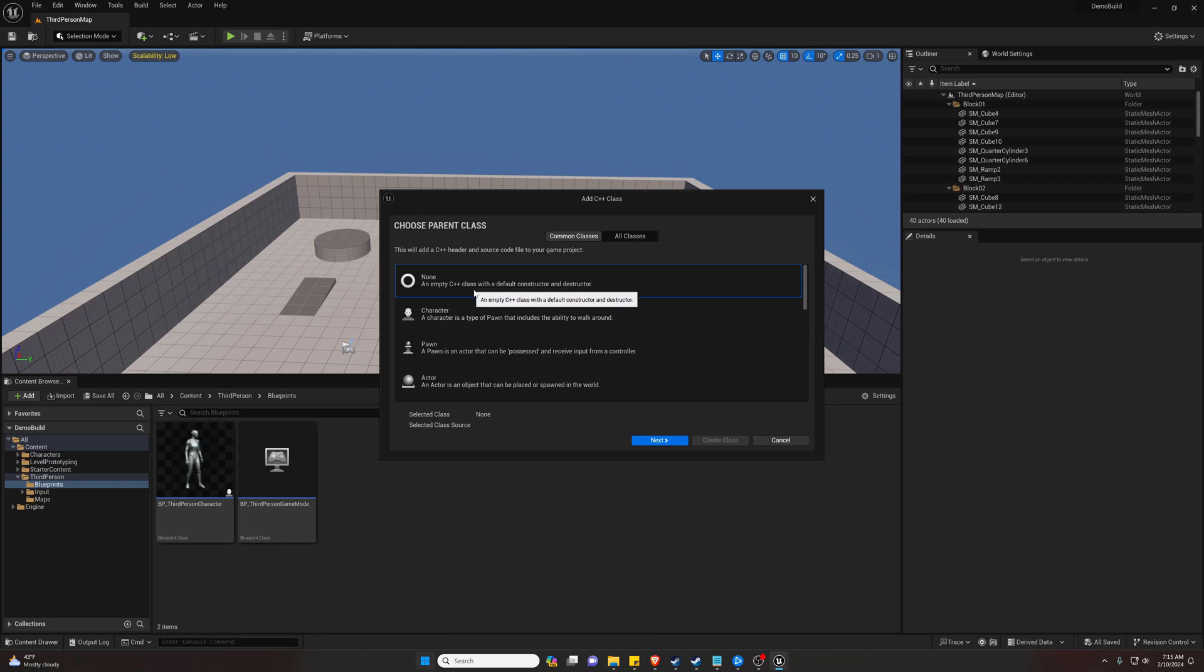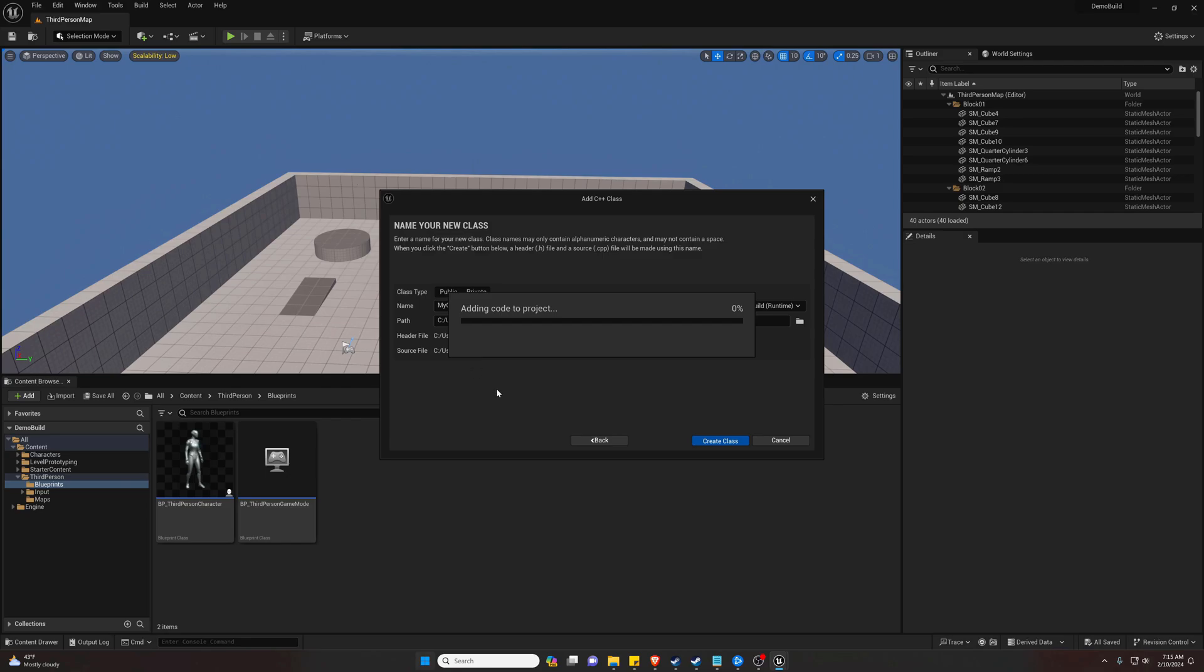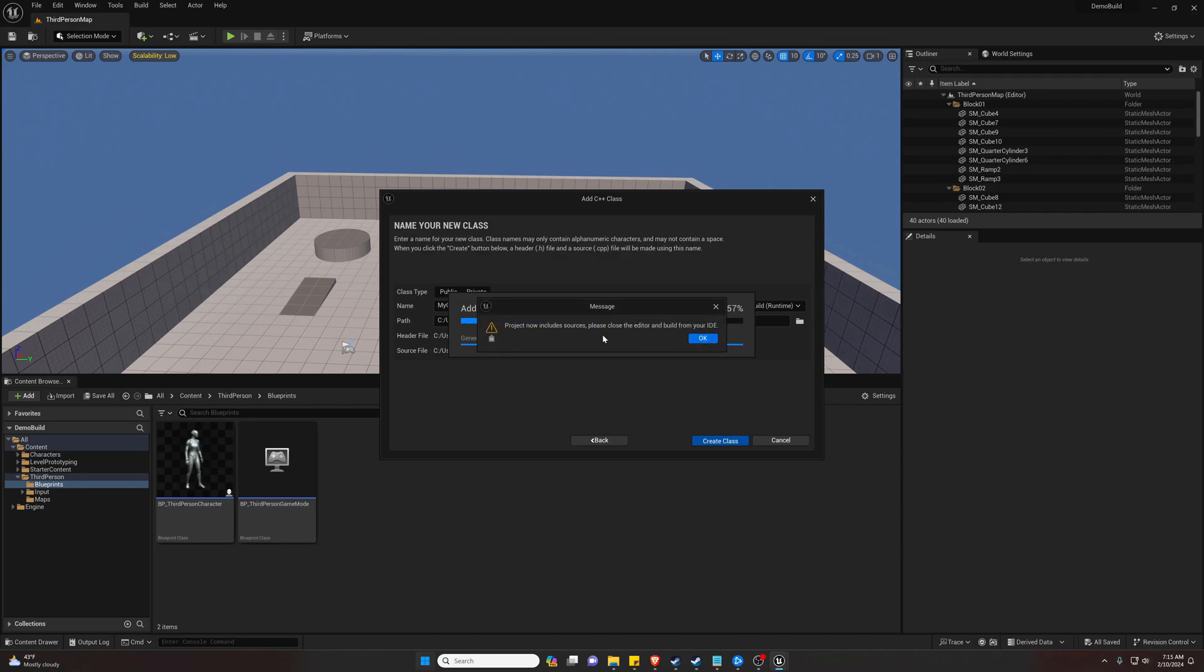We're going to do a None, we're going to leave the name the default MyClass, and we're going to hit Create Class. The project now includes sources. Please close the editor and build from your IDE.